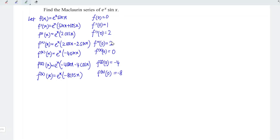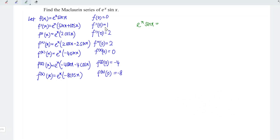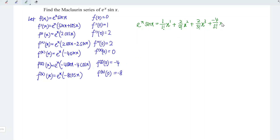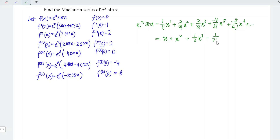Since I have obtained 1, 2, 3, 4, 5 non-zero terms, I'm going to stop here and form the Maclaurin series. So we have e to the power of x sine x. We refer to the values obtained at point 0. The first derivative gives 1, so 1 over 1 factorial times x. The second derivative gives 2, so 2 over 2 factorial times x squared. The third derivative gives 2, so 2 over 3 factorial times x cubed. The fifth derivative gives minus 4, so minus 4 over 5 factorial times x to the power of 5. The sixth derivative gives minus 8, so minus 8 over 6 factorial times x to the power of 6, and so on. This simplifies to x plus x squared plus one-third x cubed minus one-thirtieth x to the power of 5 minus one-ninetieth x to the power of 6, and so on.